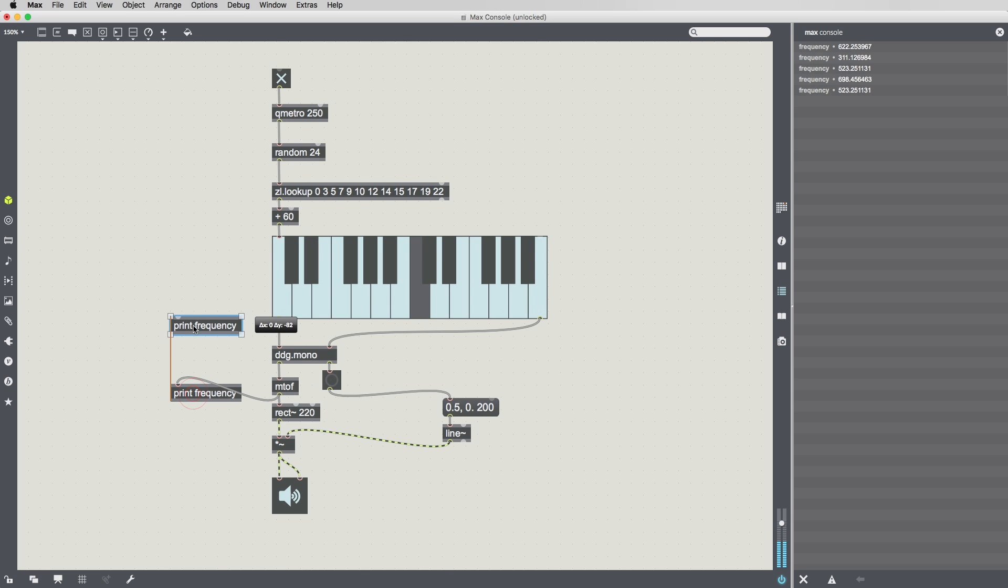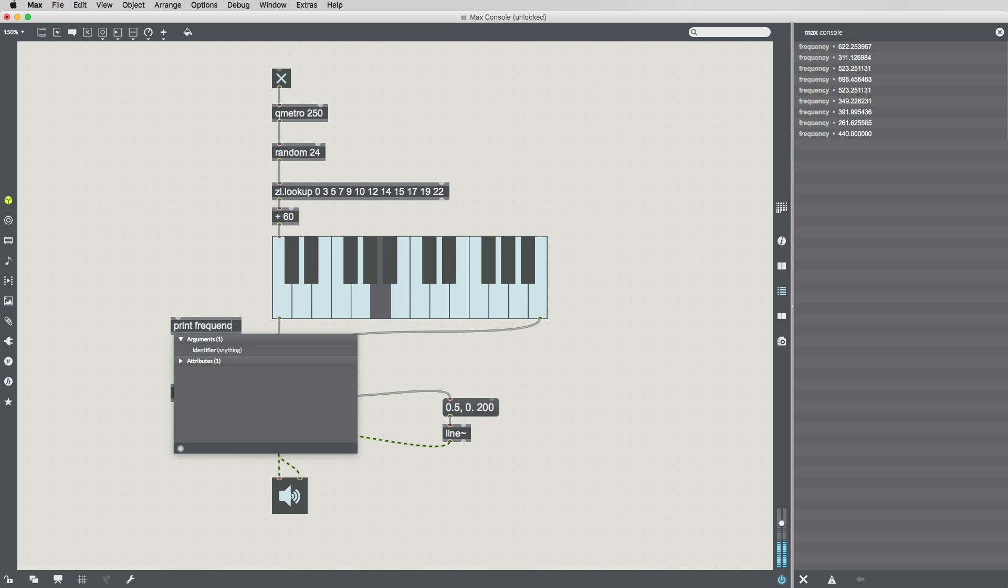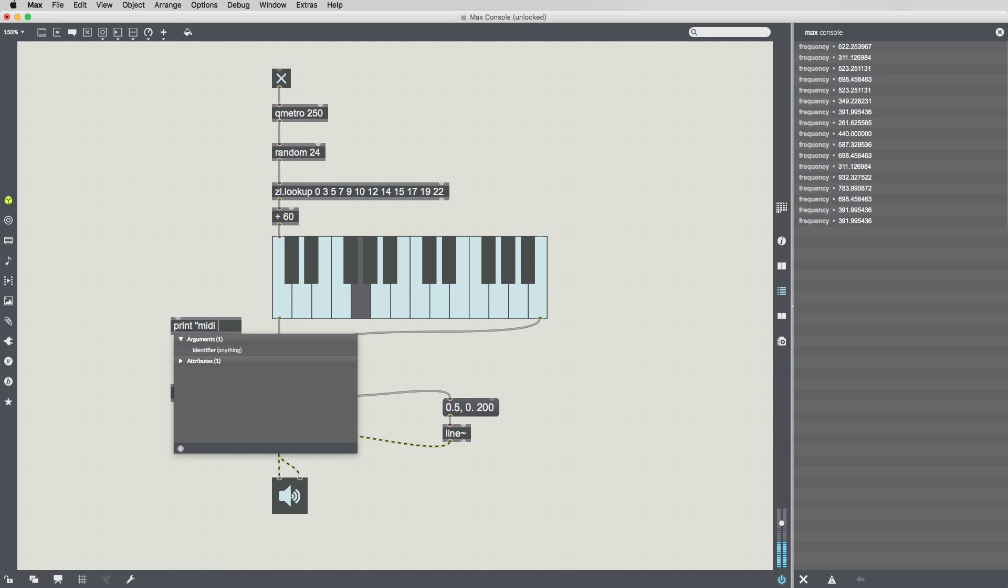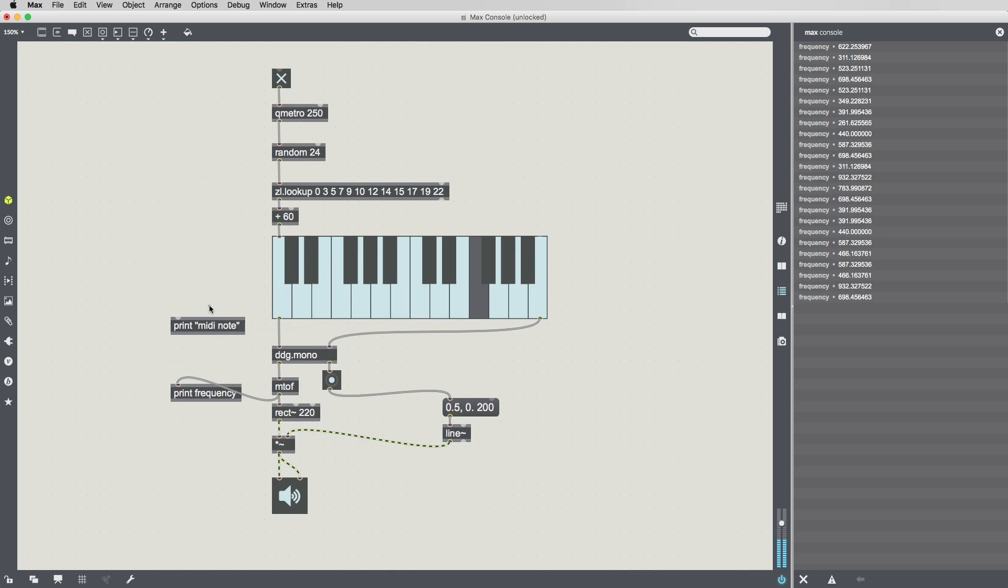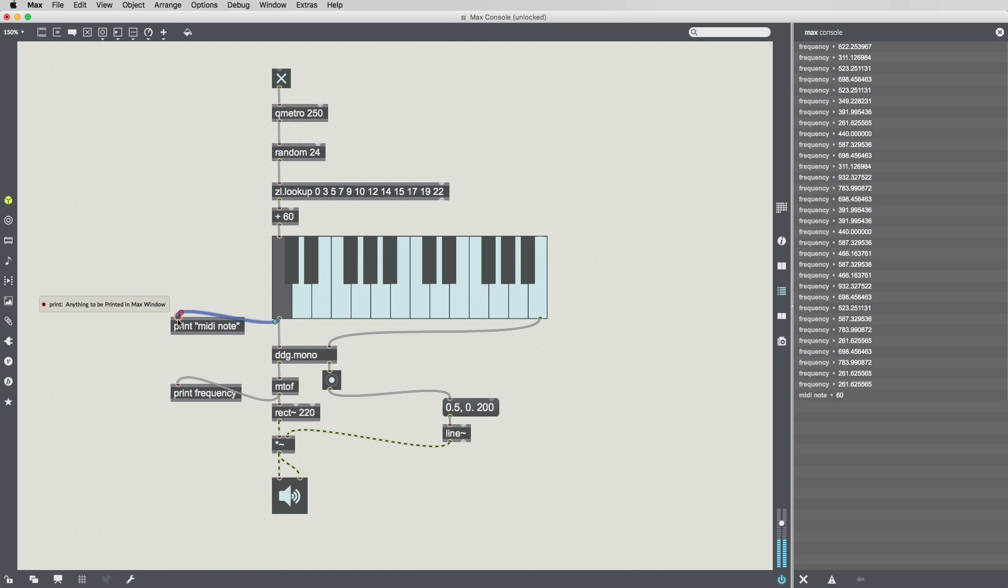The Max Console has long been a favorite way to learn more about how patches are working. Simply add and connect a print object to get a recorded stream of messages. The print object pulls the data right from the working patcher, giving you important information with minimal effort.